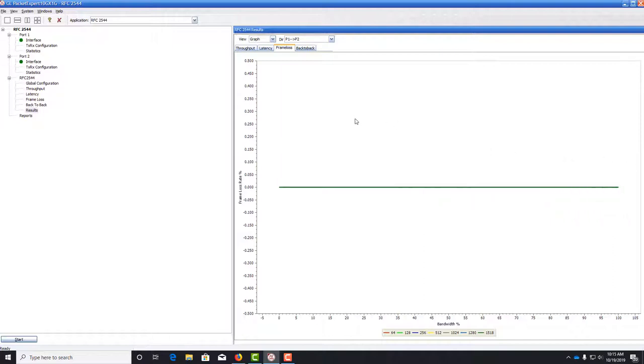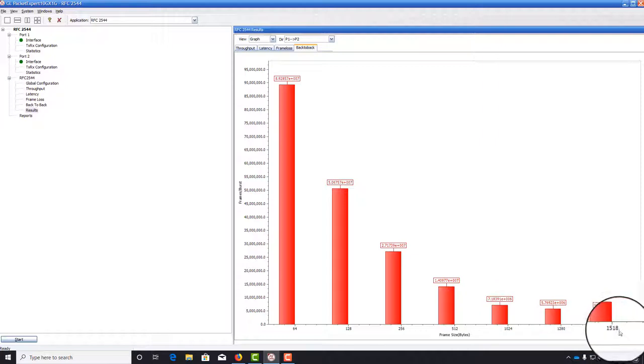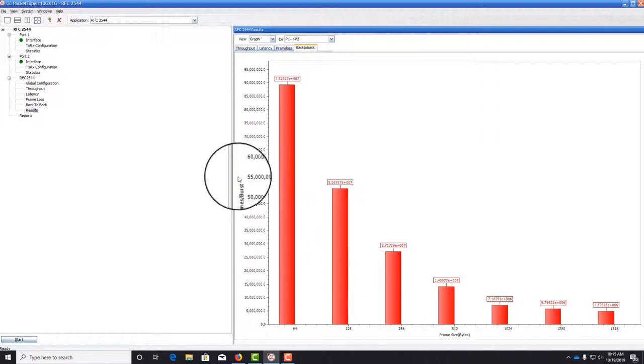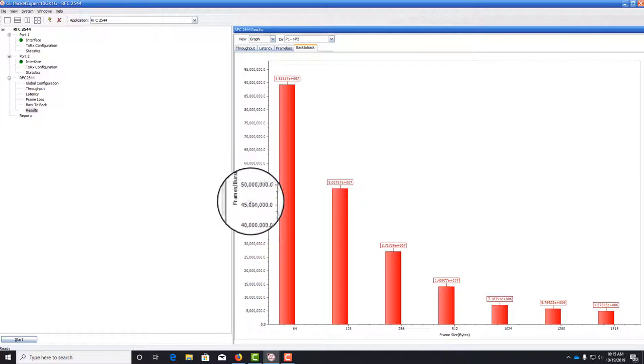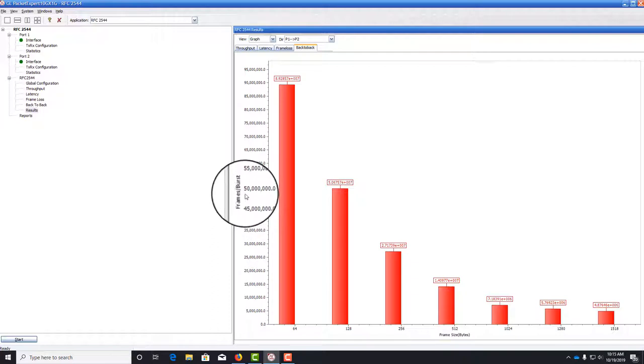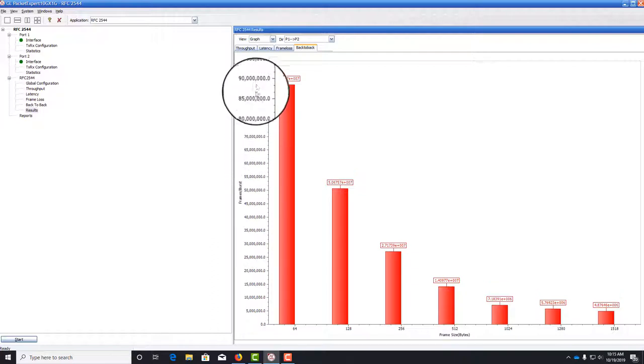The last test is back-to-back frames. Let's take a look at the graph. We have frame size plotted on the x-axis. A burst is basically when you send frames out onto the wire with minimum inter-frame gap.